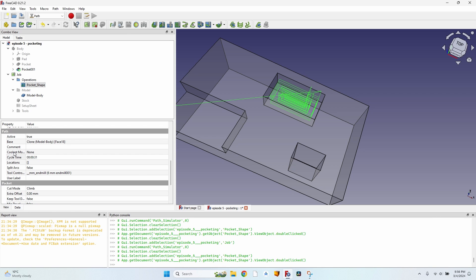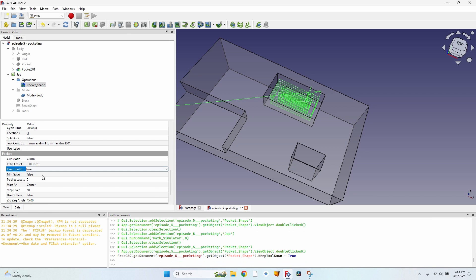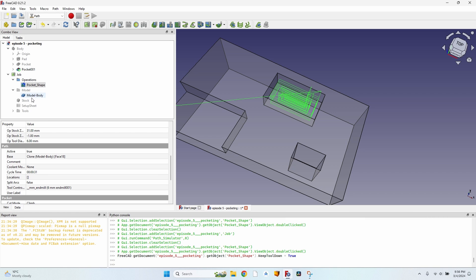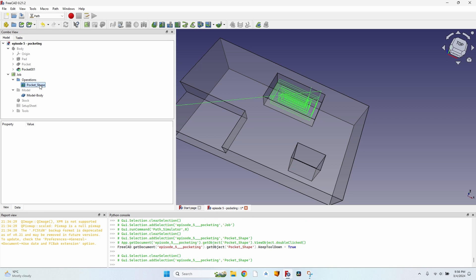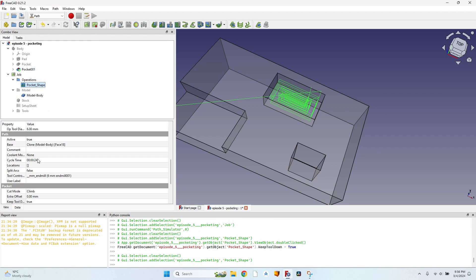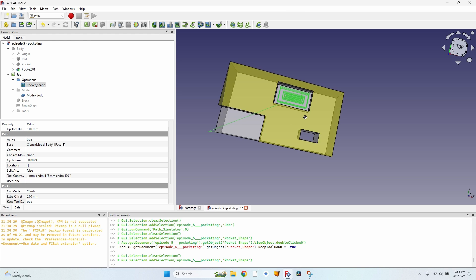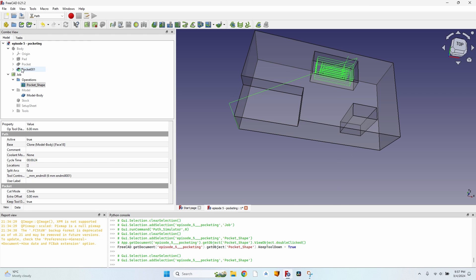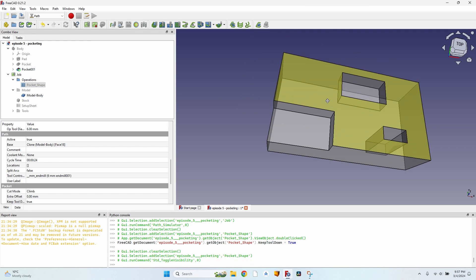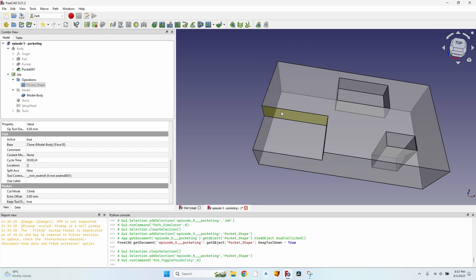I also like to make everything faster by changing the Keep Tool Down value. In the Data tab, scrolling down under Pocket, I set Keep Tool Down to true. The cycle time drops from 31 seconds to 24 seconds because the tool bit won't go up and down after every cut. Depending on the material, this might cause overheating, so you may want to leave it off.